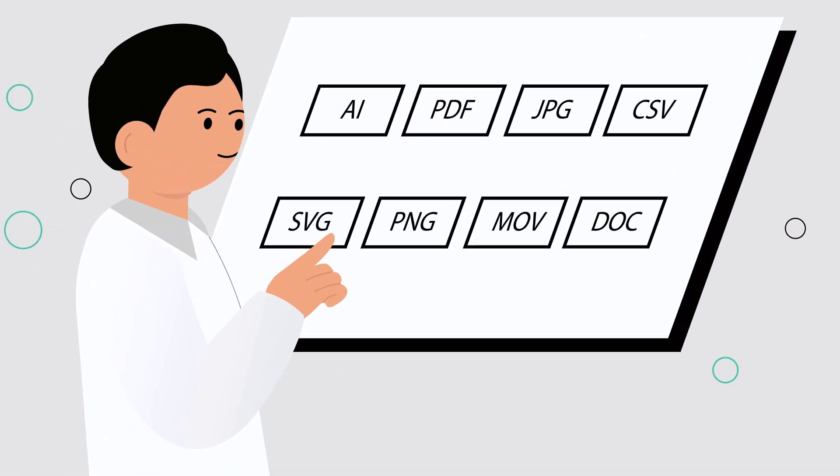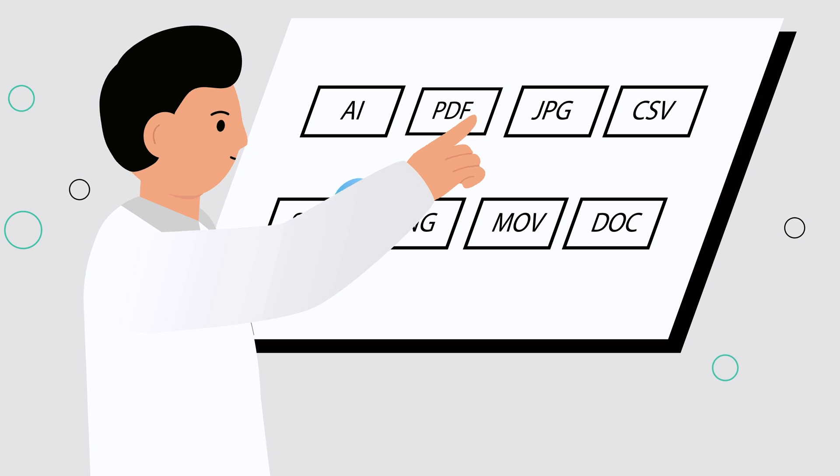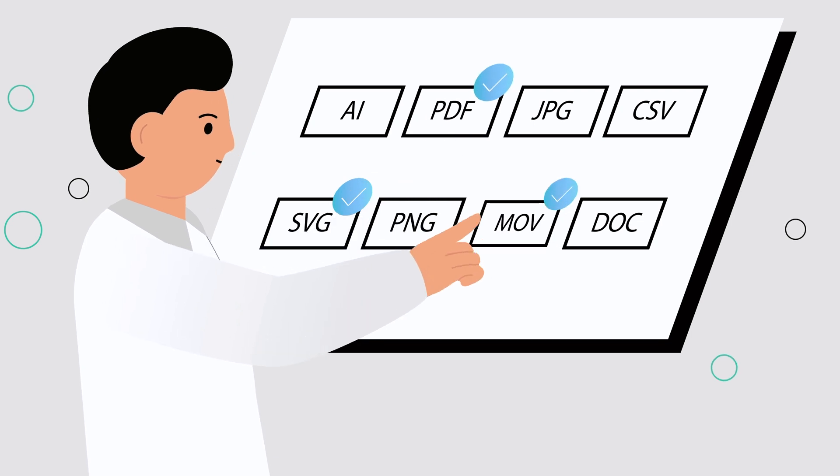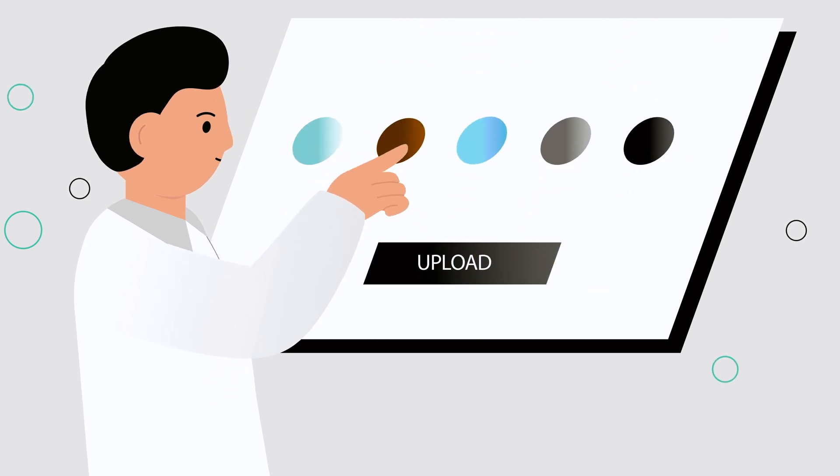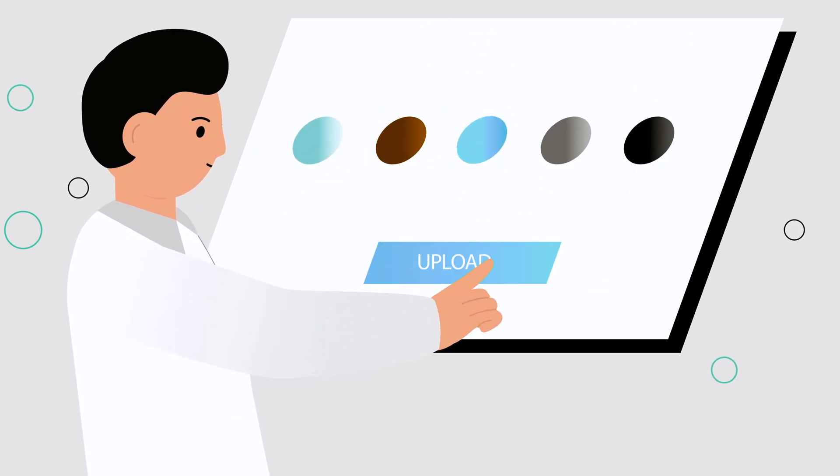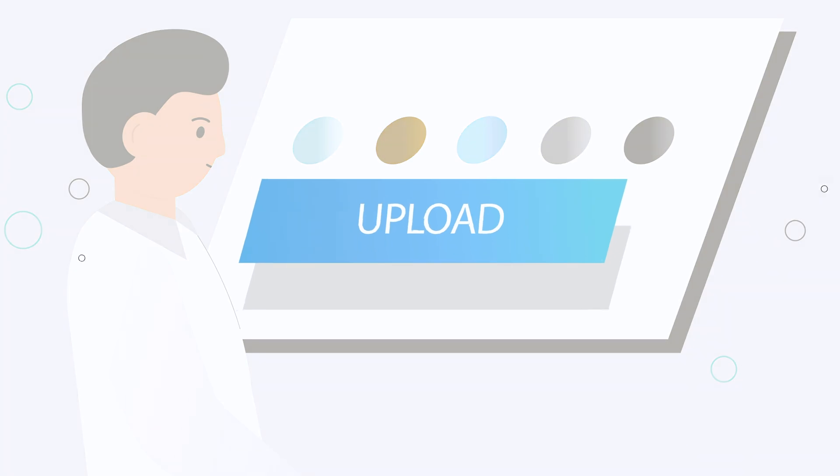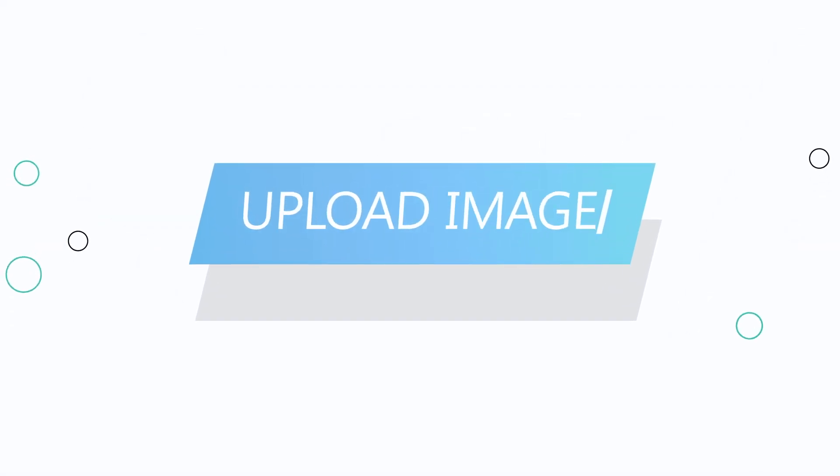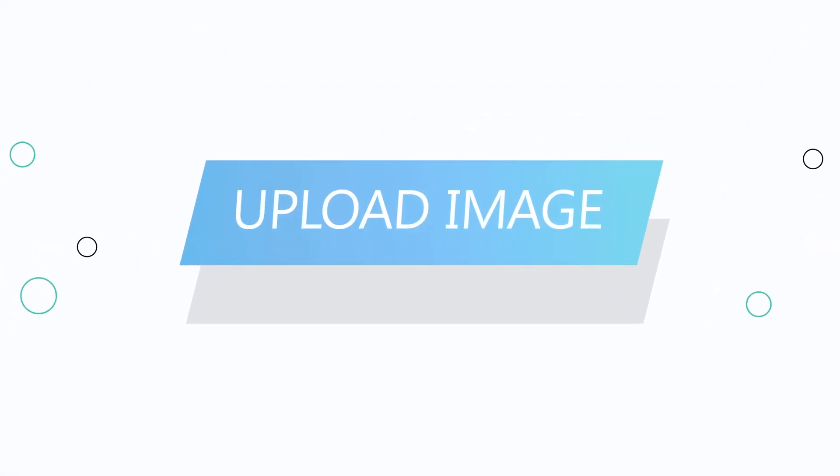Whether it's allowing specific file types, visually customizing the button, or having individual labels, Uploadly offers full customizability.